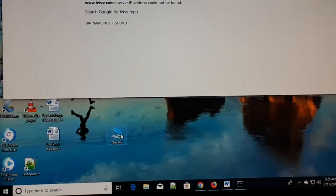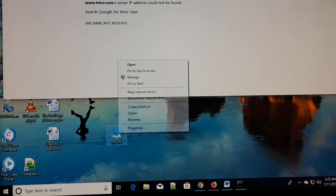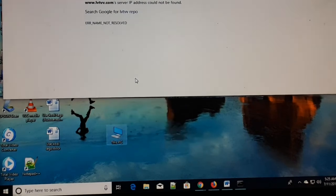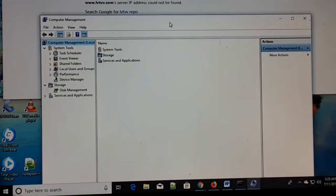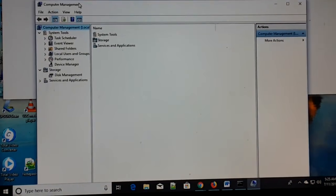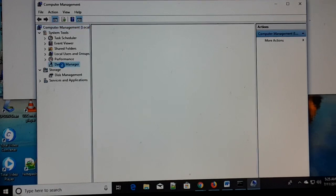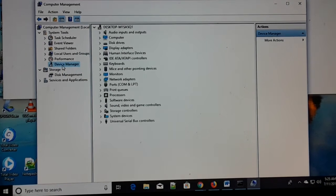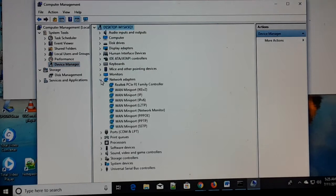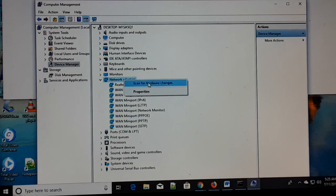Right-click on 'This PC' or 'My Computer' and click on Manage. In a few seconds you'll see Computer Management. Click on Device Manager. Once you click on Device Manager, select Network Adapters. You can see the network adapter listed — right-click on it and click 'Scan for hardware changes.'